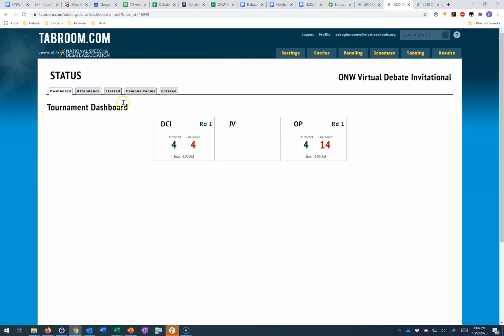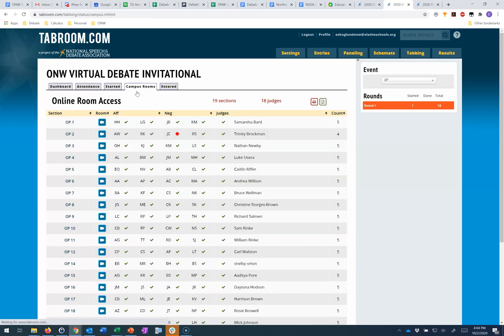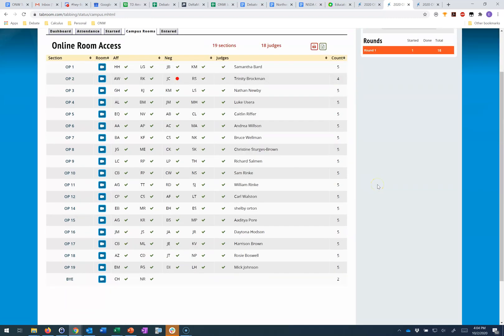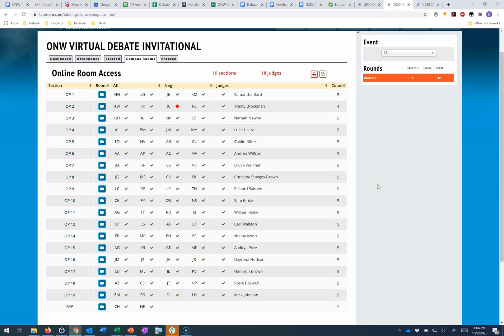But what I think is really powerful here is this campus rooms button where I can see everything in a division. The green check mark indicates that that person who's supposed to be in this round is currently logged in to that NSDA campus room.